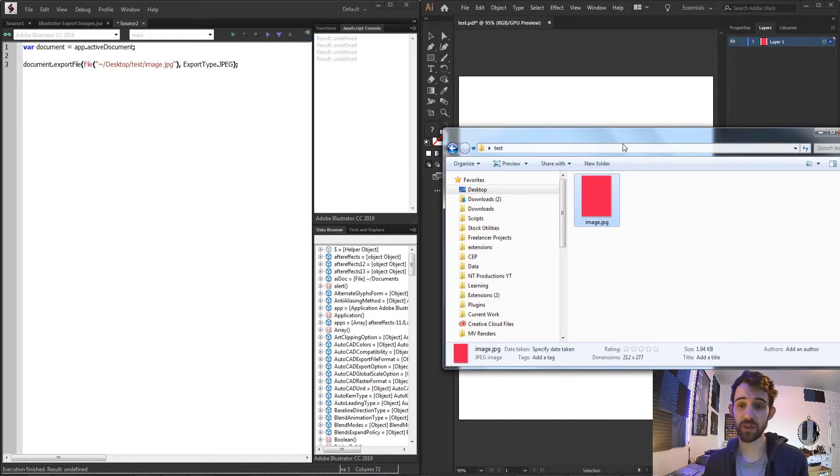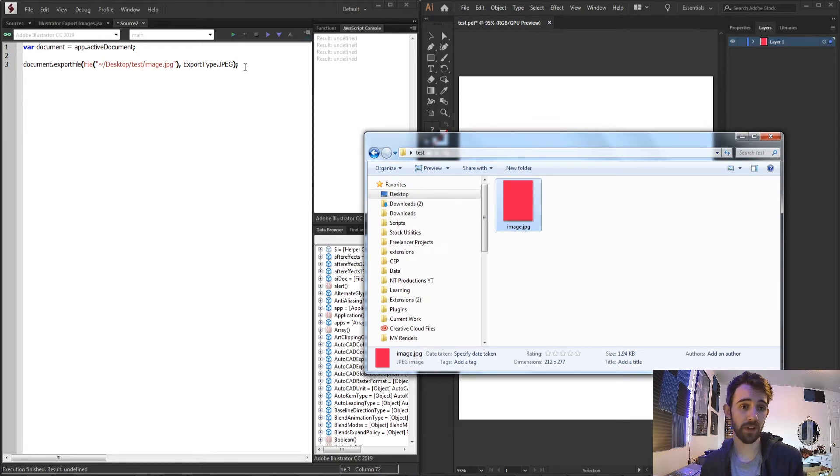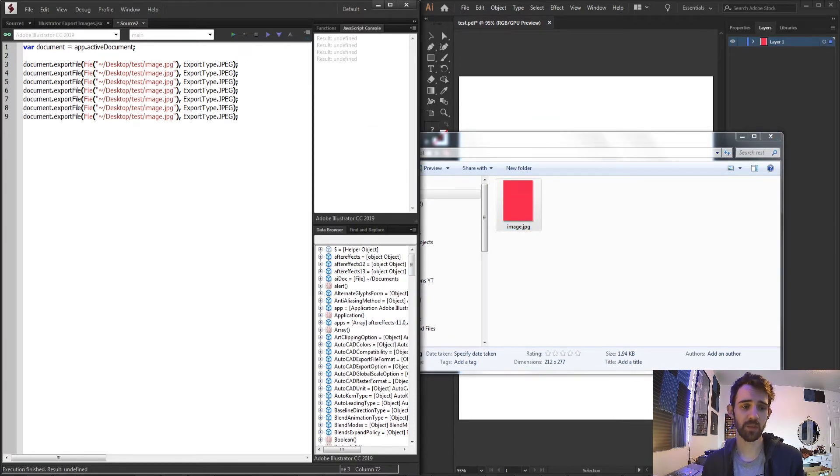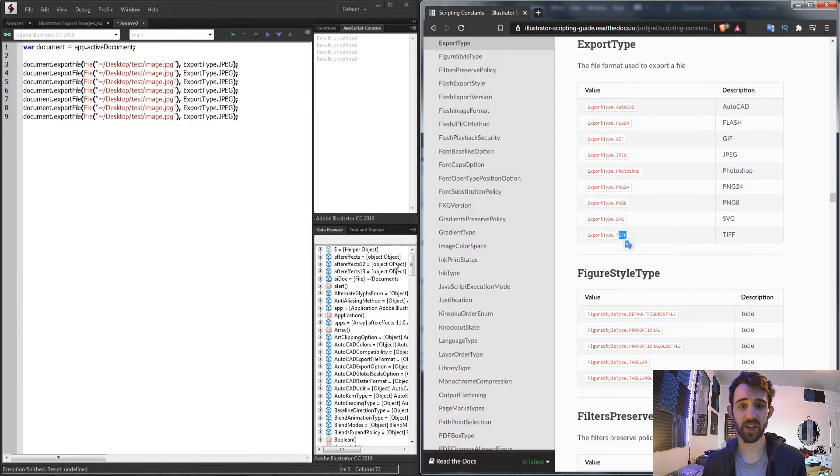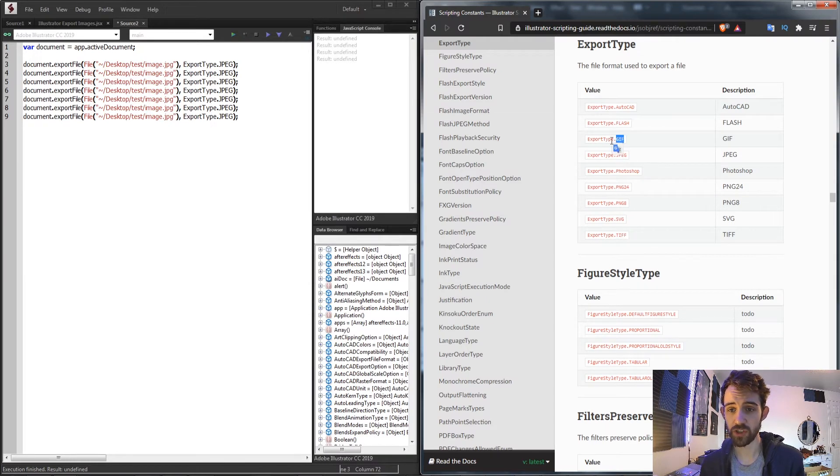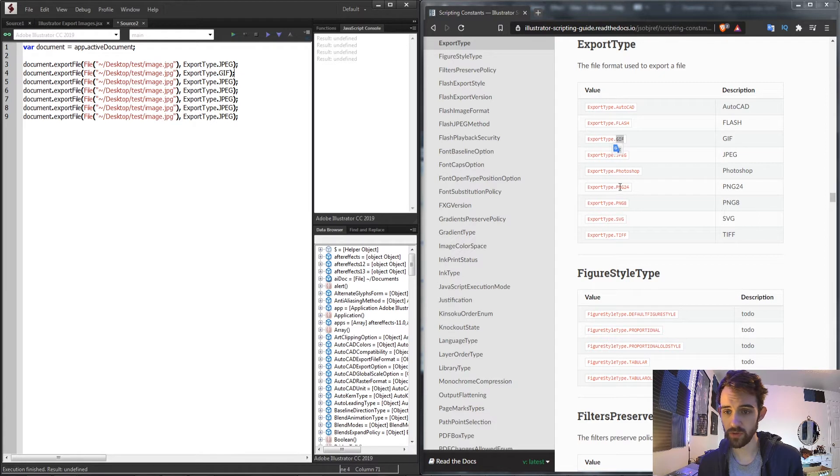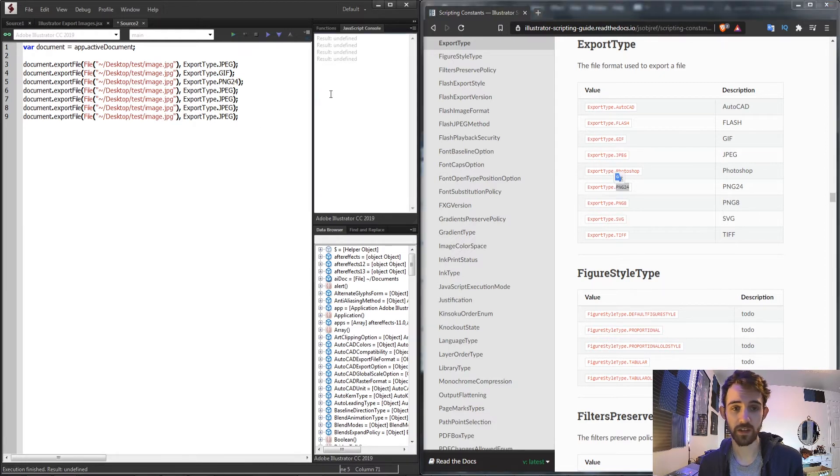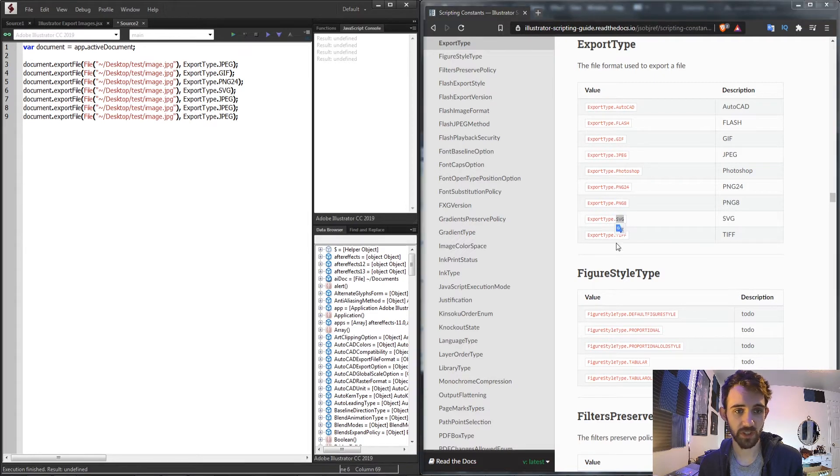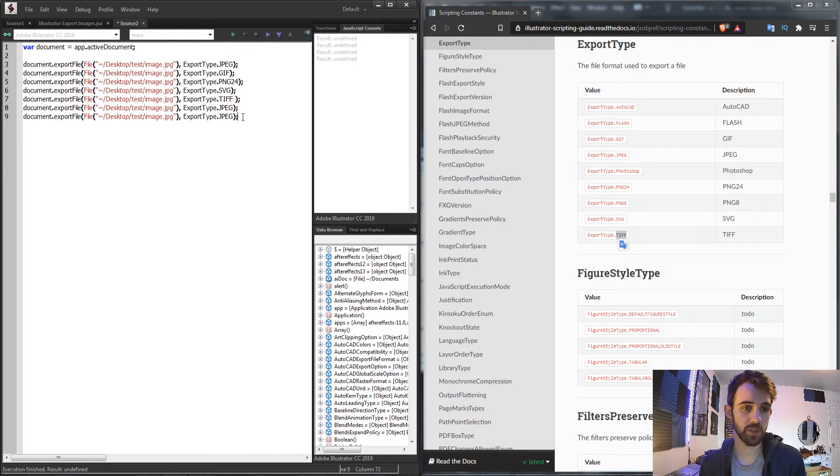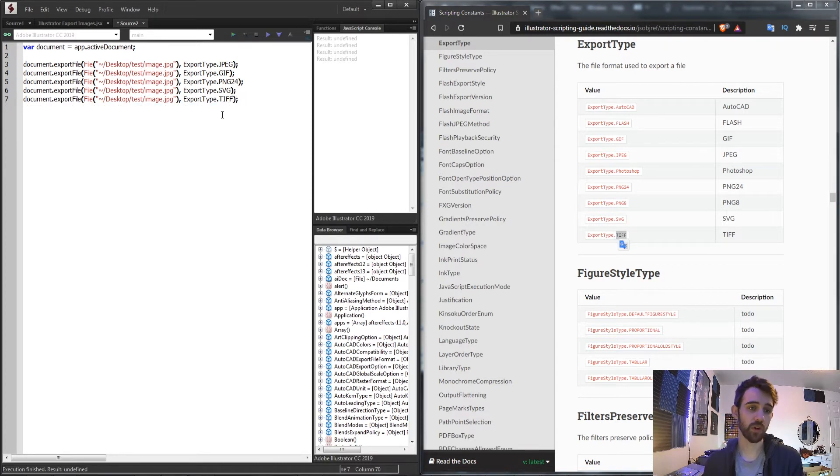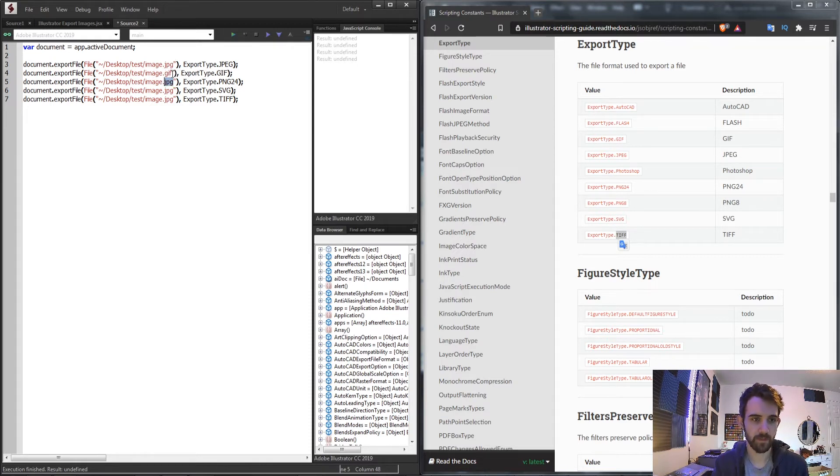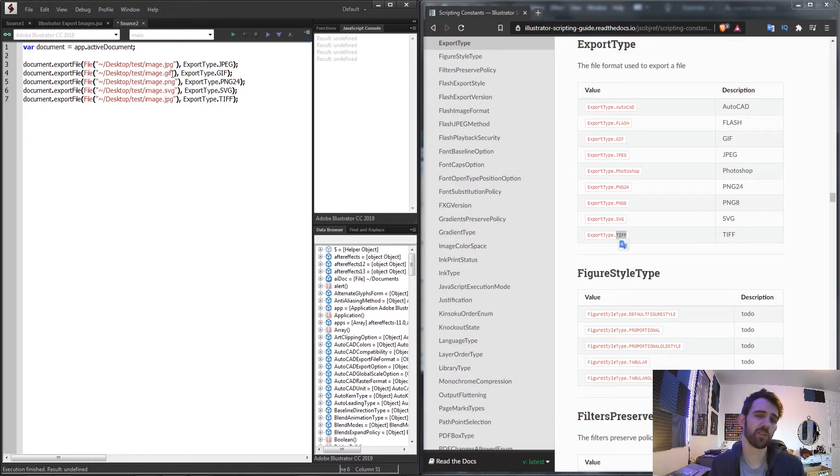So now we can simply go through and modify this line of code here and apply it to any kind of file type we want. So we could change JPEG to GIF. We could also do a PNG24 type and there are different kinds in this case. You can do an 8 or 24. You can also save as an SVG and a TIFF. So we'll do these particular file formats and we're also going to need to update the extension here because this is obviously not all going to be a JPEG.